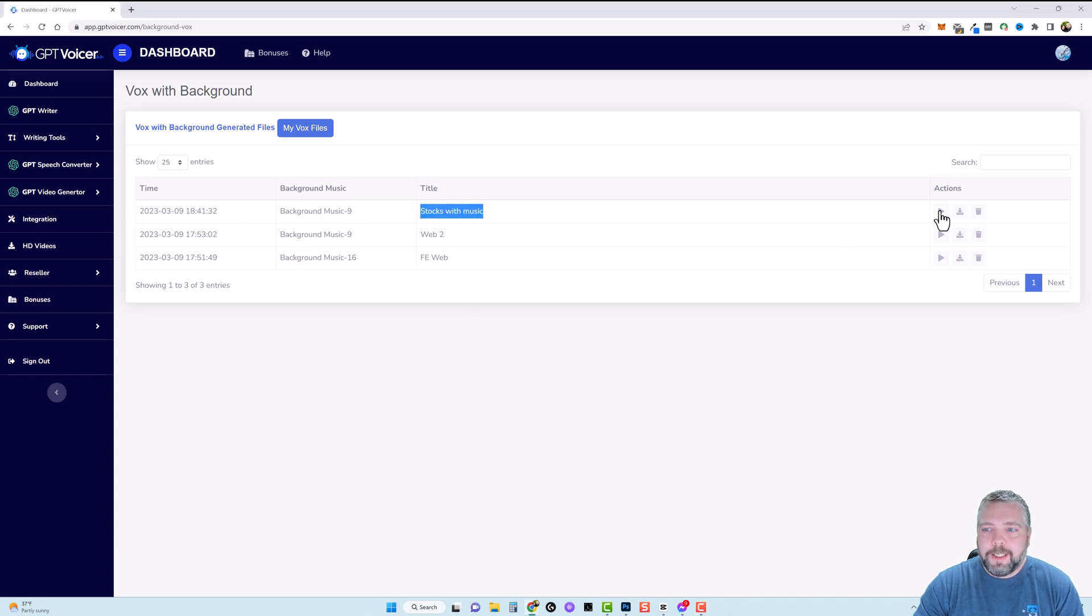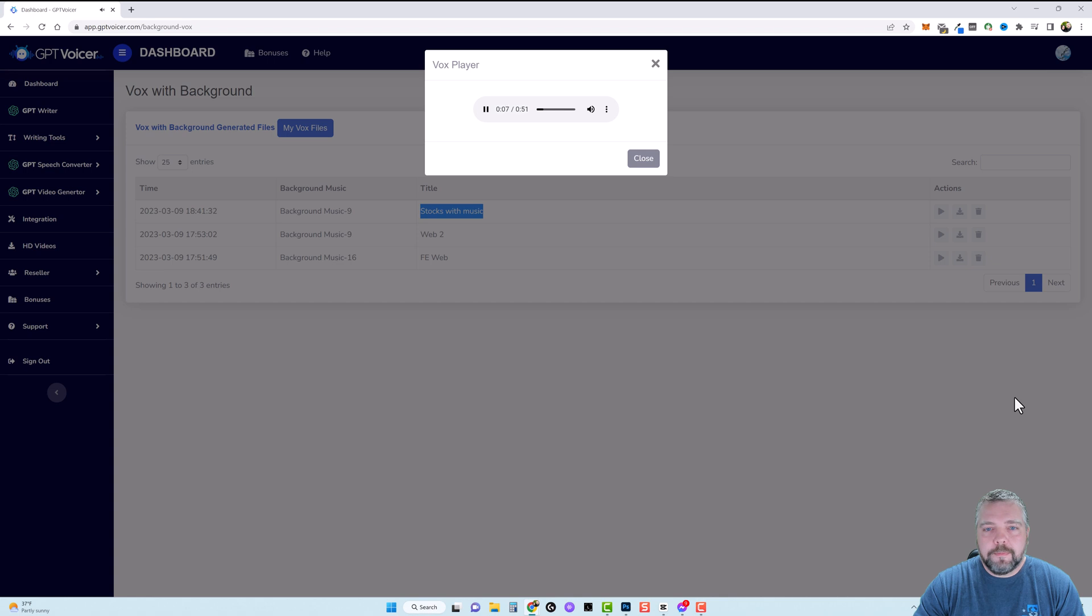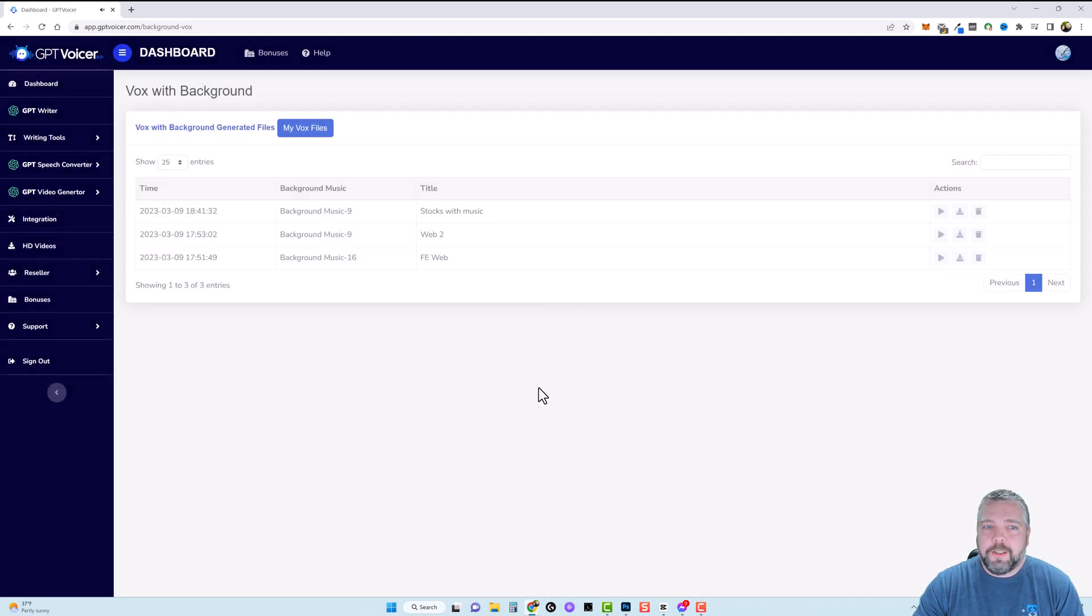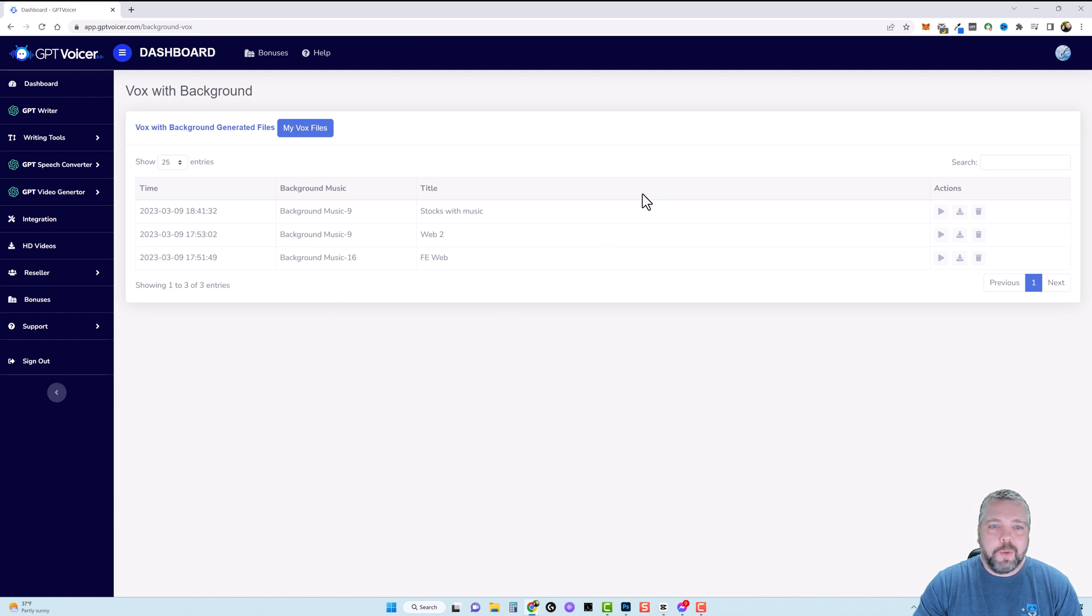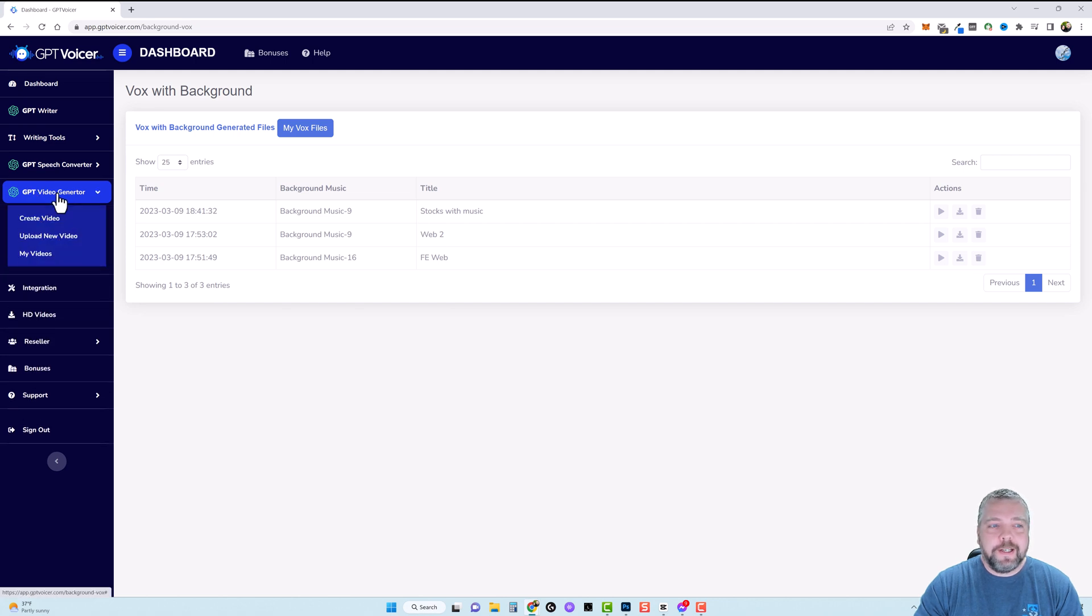And now that that's done you can see we have it here stocks with music so if we click on play. Understanding the difference between bonds and stock. Stocks and bonds are two of the most popular investment options and they offer two distinct ways of participating in the financial markets. Both stocks and bonds are important securities that can be. So that sounds really good and one thing I really like about this tool is everything is here in one place.